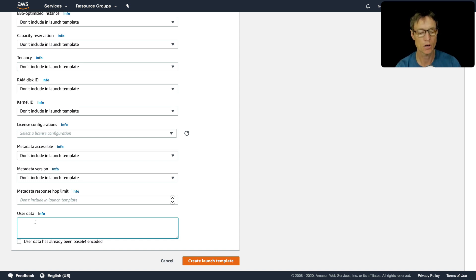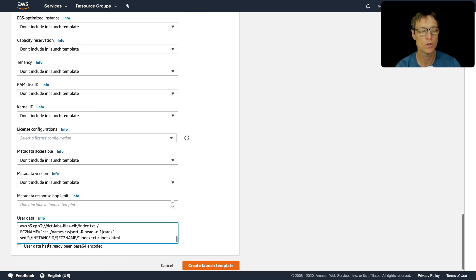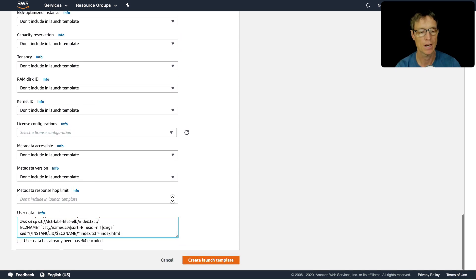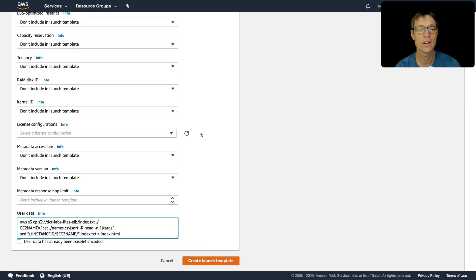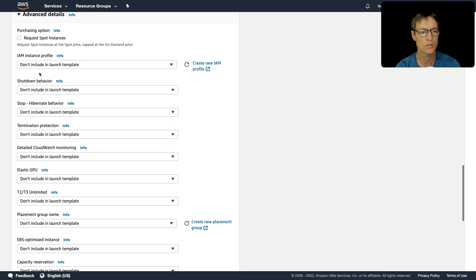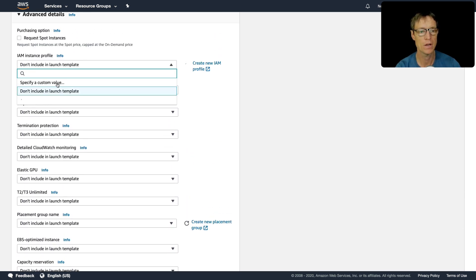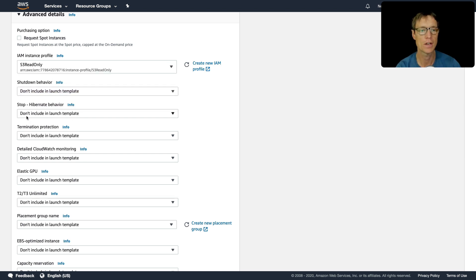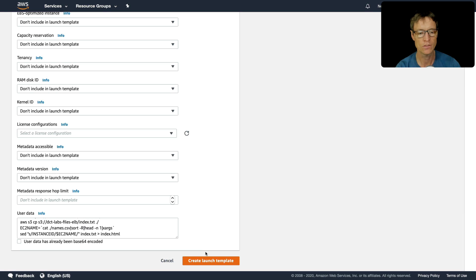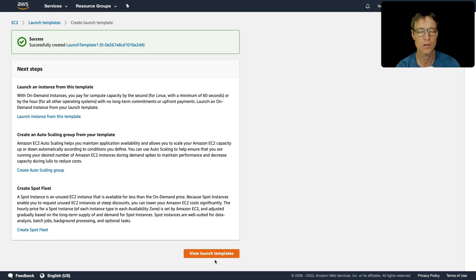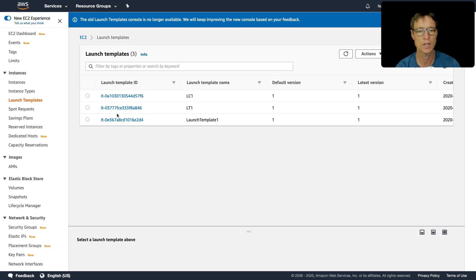So I copied my user data to my clipboard, same stuff we used earlier, and I've just pasted that in. And the last thing we need to do is come up and just remember to connect our instance profile. So that's how we connect our IAM role. So I need S3 read only permissions here. So that's everything. I'm going to create that launch template, click on view launch templates. And now we've got this new one.